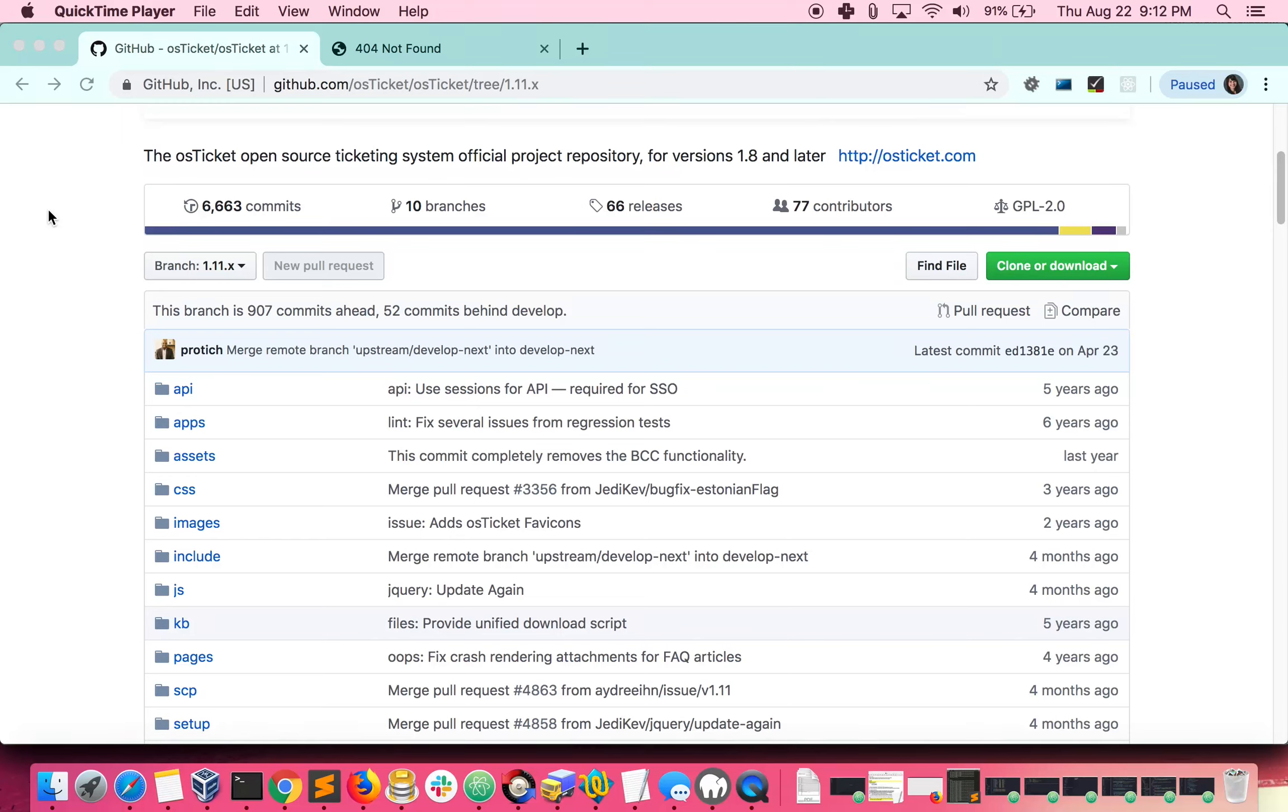Hello and welcome back for another OS Ticket tutorial. Today we will be going over how to install and manage your OS Ticket helpdesk using GitHub. This time around I'll be doing things on my CentOS 7 VM. Using GitHub will ensure that you always have the latest features and bug fixes without having to wait for an official release. Let's begin.